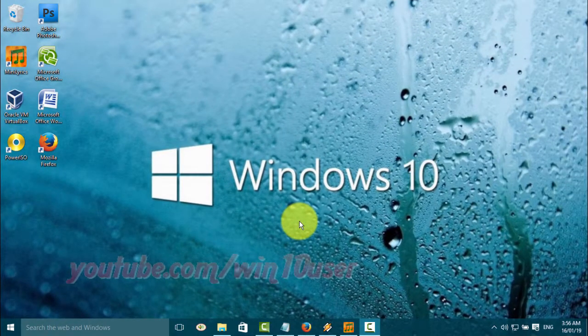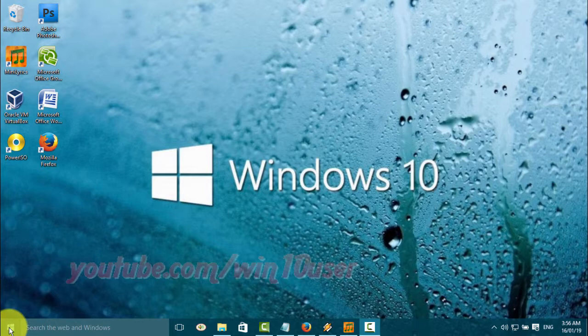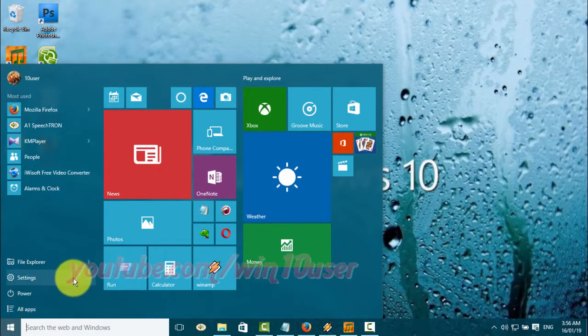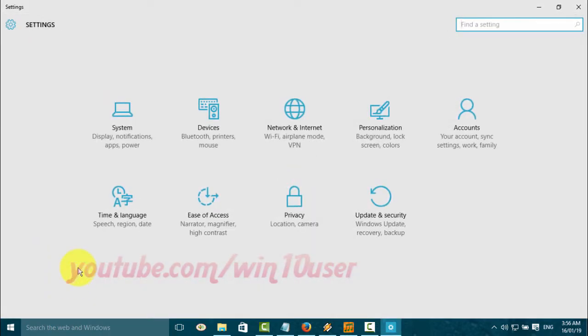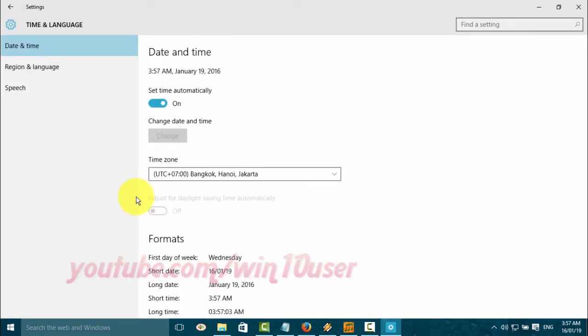To change text to speech voice speed in Windows 10, open Settings. Click the Start Windows icon, then click Settings. Click Time and Language, then click Speech.